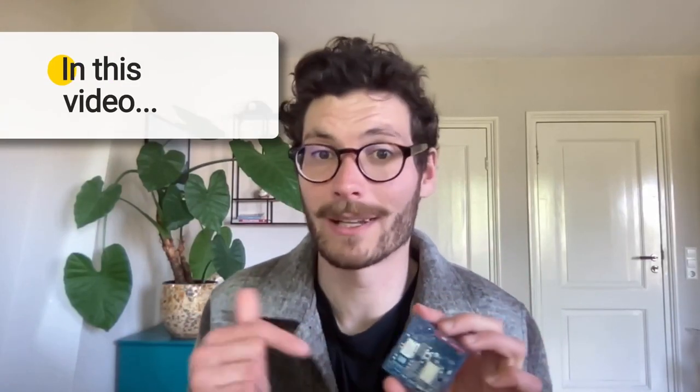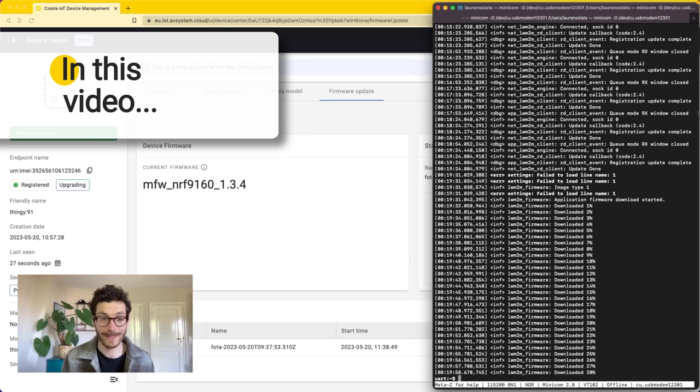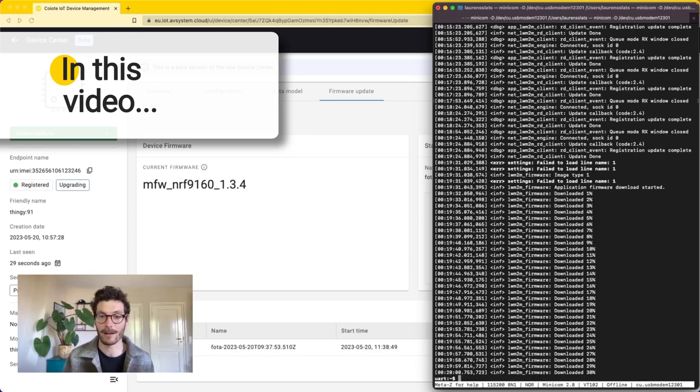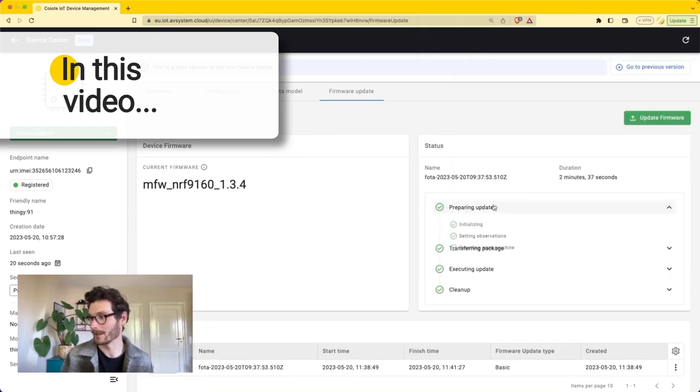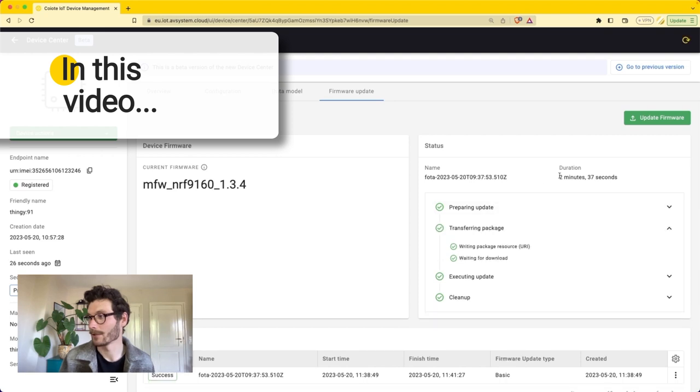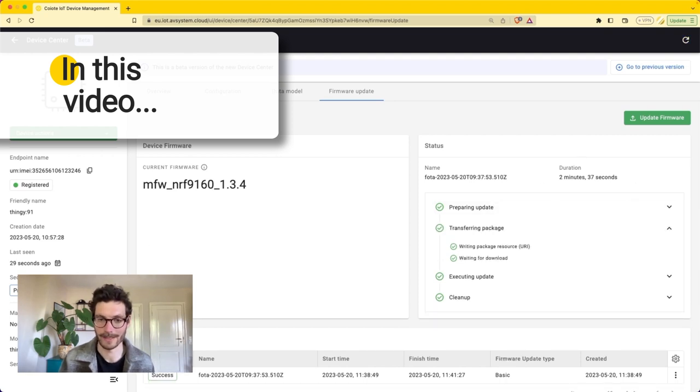This kit runs the Lightweight M2M client that's developed by the Zephyr project and we can see that the device starts downloading the firmware. All of the steps are fully completed and this whole firmware image process took 2 minutes and 37 seconds.